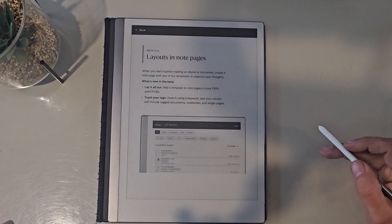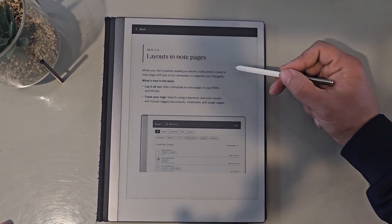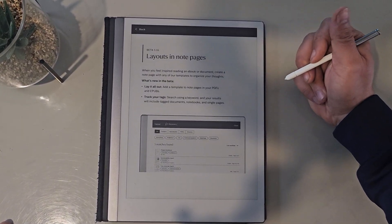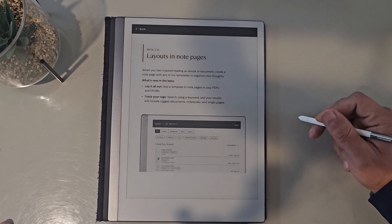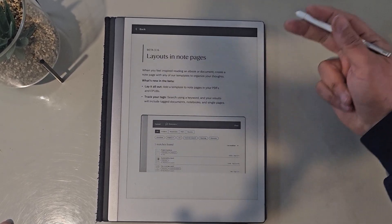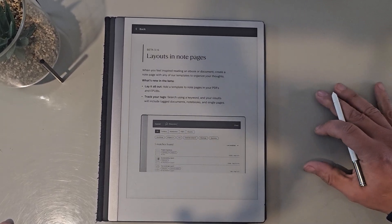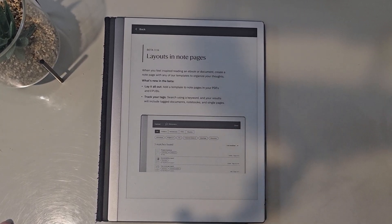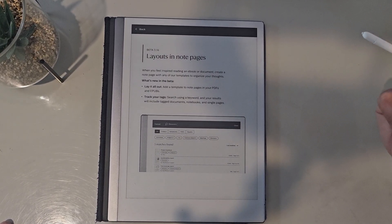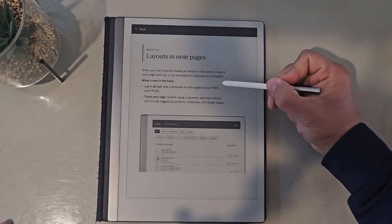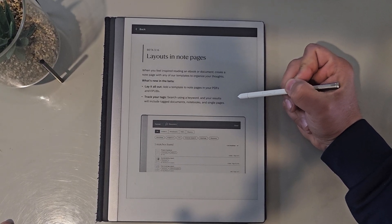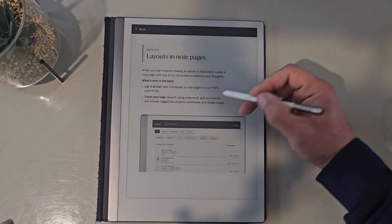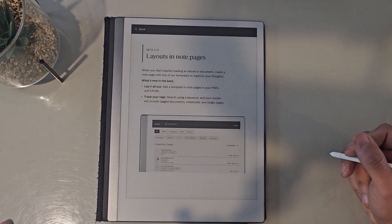Hi, here's a quick video on the new layouts in note pages feature for the Remarkable, and this is brilliant. It's going to be a real game-changer. What you can do effectively is add templates to your note pages in PDFs and then you can tag them.